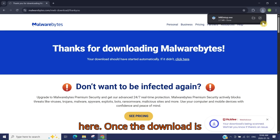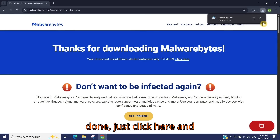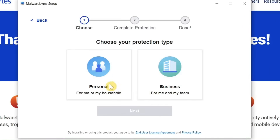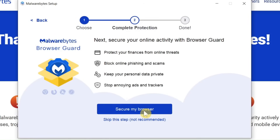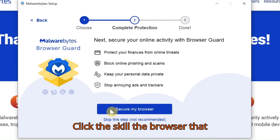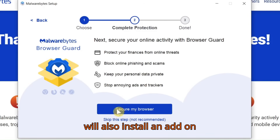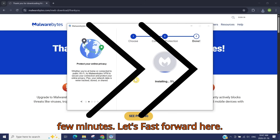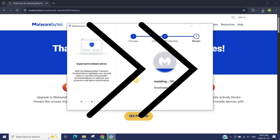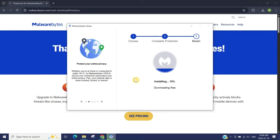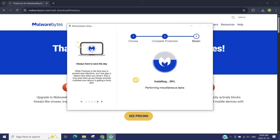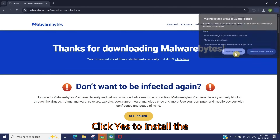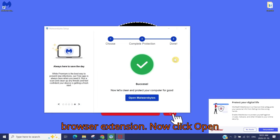Once the download is done, click here and install the Malwarebytes antivirus program. Click 'Install,' then click 'Personal.' Click 'Secure the Browser' — that will also install an add-on to your browser. The installation process will start; this will take a few minutes. Click 'Yes' to install the browser extension, then click 'Open Malwarebytes.'